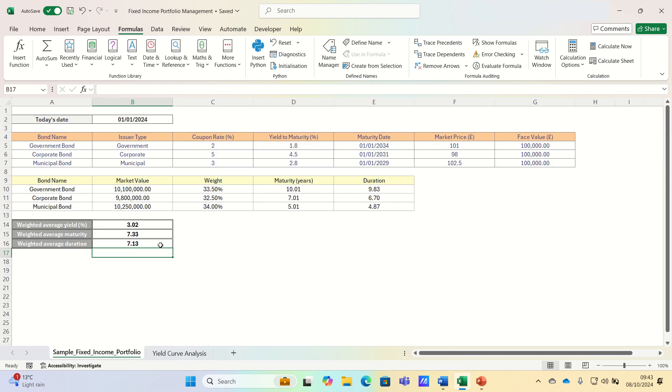So that's it for today. By understanding key metrics like yield, maturity, and duration, you can tailor the portfolio based on your risk reward preferences.